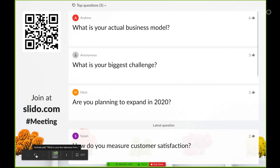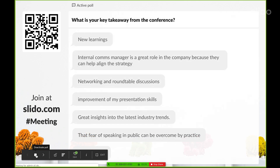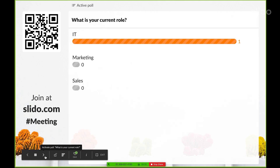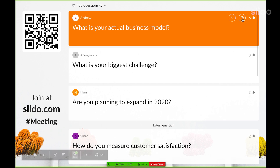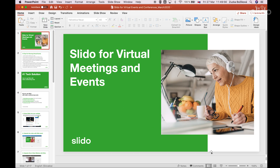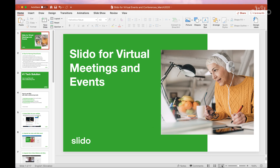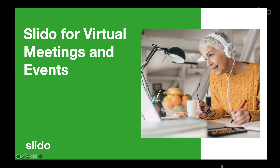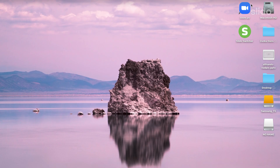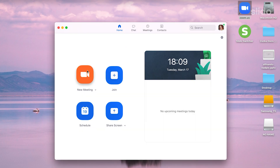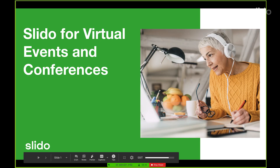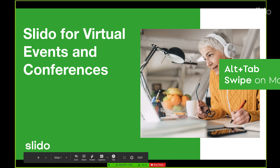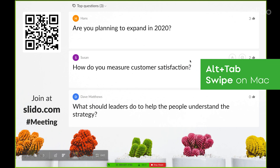From there, you can activate polls, move to the next one, switch to Q&A, and manage questions like highlight and mark a question as answered. Then open your presentation and start presenting full screen. Once you have Slido and your slides ready, open your video conferencing platform. Start your call and begin sharing your desktop. You can use alt tab or swipe on Mac to switch between Slido and your presentation.